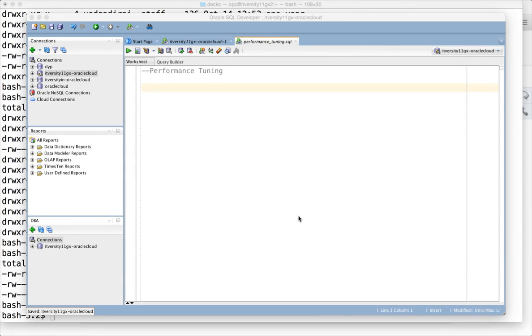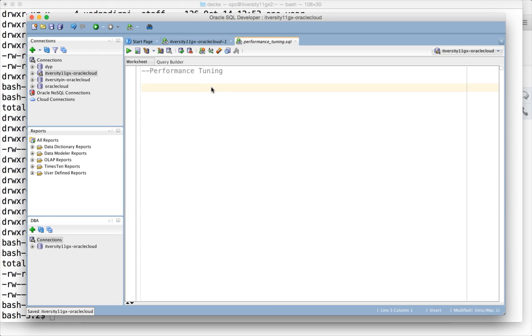Hello friends, this is Durga from ITVersity. In this video I will show you how to prepare our database to explore performance tuning in detail. This is required for everyone interested in exploring performance tuning, whether you are a developer, tester, or administrator.